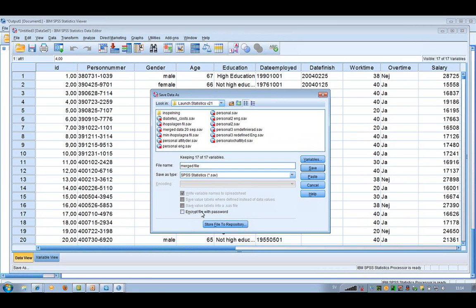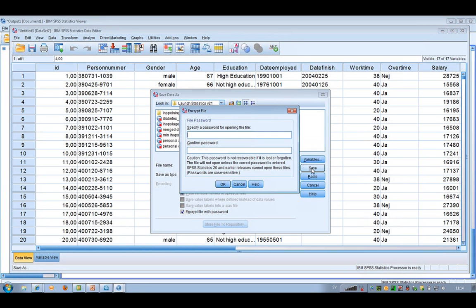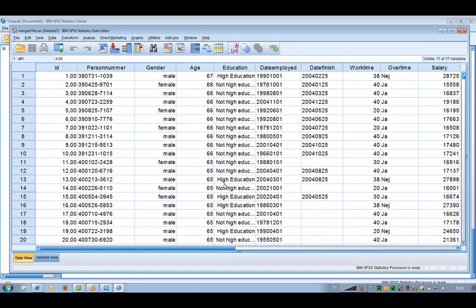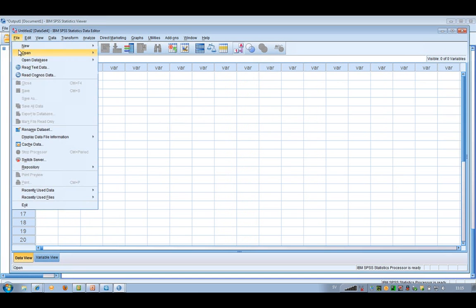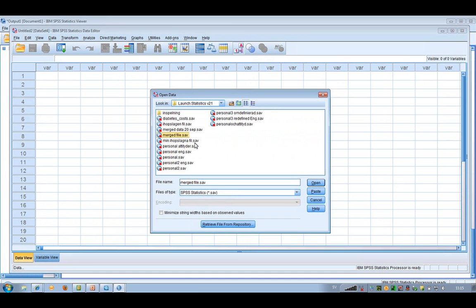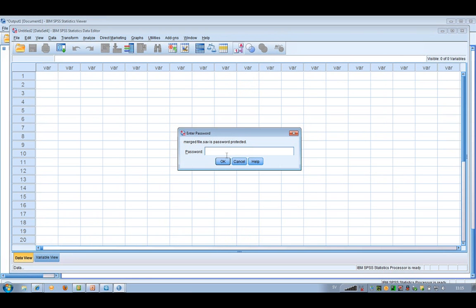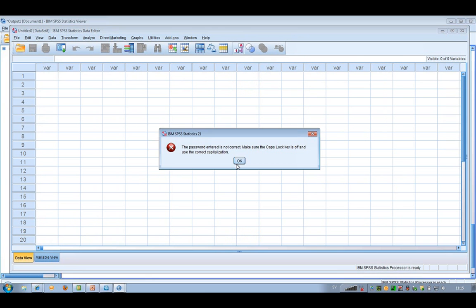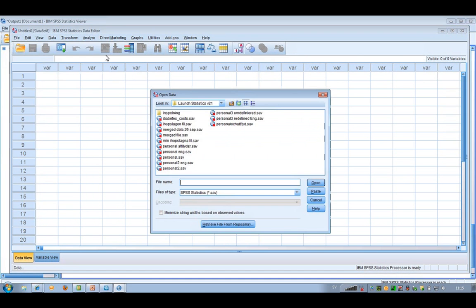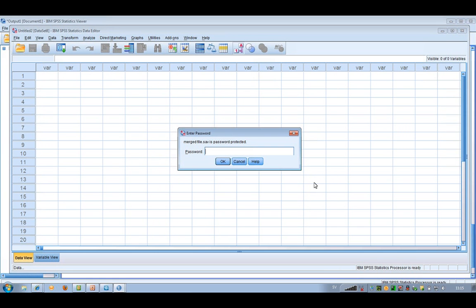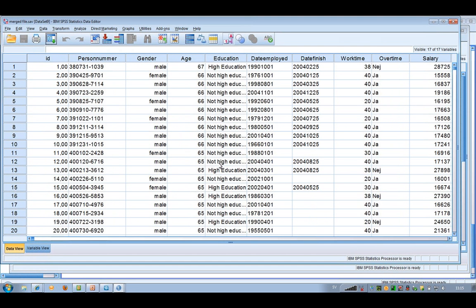I'll call this file 'Merged.' There is also a new option: Encrypt file with password. So I can have a password on this file. I choose that option and click Save, then specify a password — I type it in twice and click OK. Then I close the file. If I now want to open it again, I get the question about the password. If I type something wrong, I get an error message — I really have to write the correct password. The password is 'password,' and now it's opened. You really have to remember the password; otherwise it's not possible to open the file.